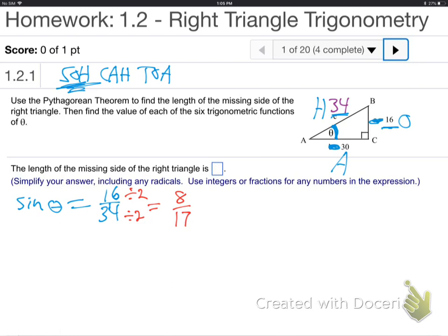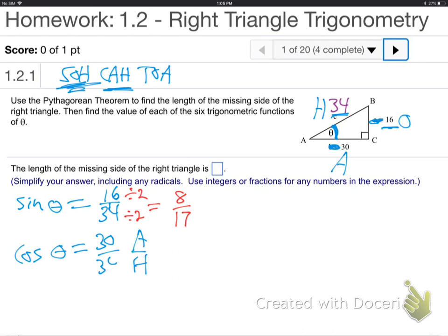Next, let's do the cosine. Cosine theta — same triangle, same theta. It's going to be two other sides. Sine, cosine, tangent are ratios of two sides of the triangle. Cosine is adjacent over hypotenuse. What's the adjacent? 30 over the hypotenuse, 34. Good. Divide top and bottom by 2 — that'll be 15 over 17.